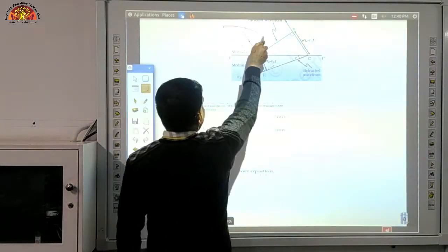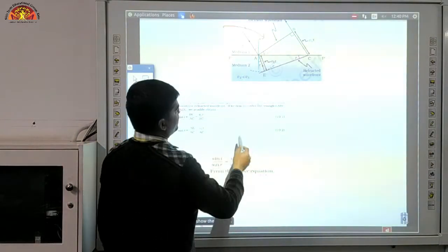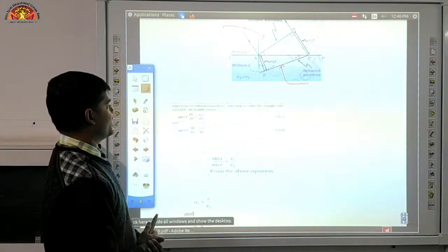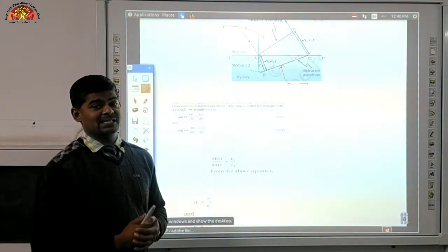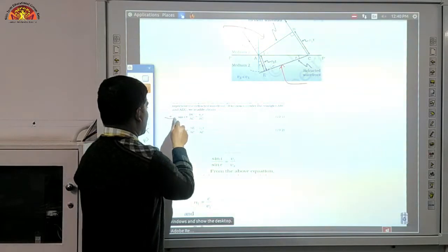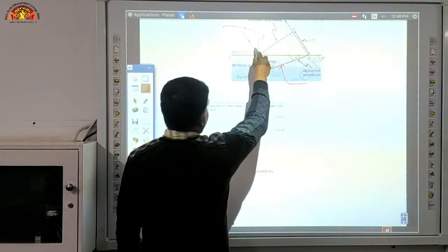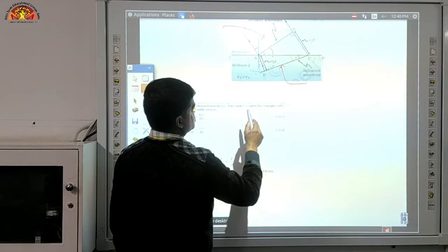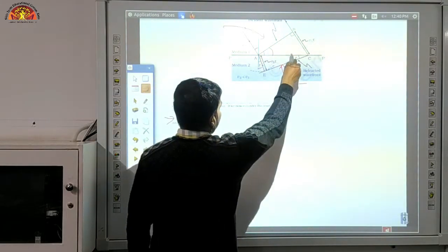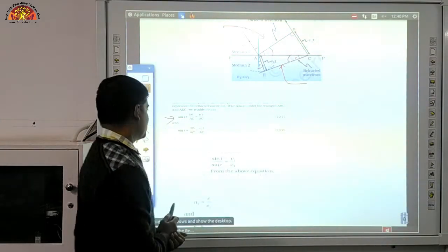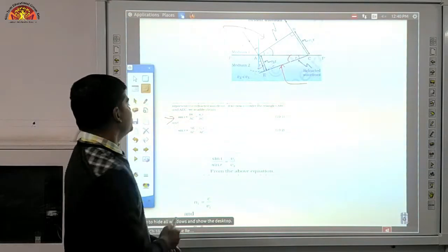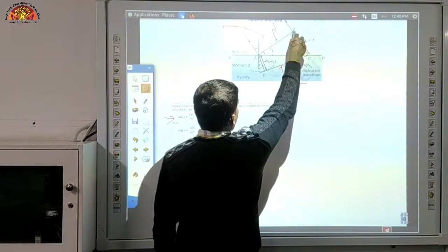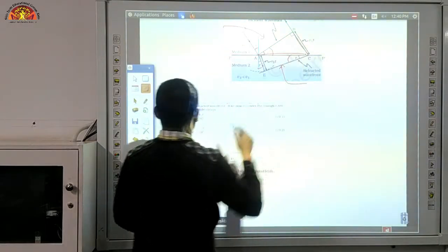You can see here: this is your incident wavefront and this is your refracted wavefront, and we want to prove Snell's law. So what is sin i? This is the incident angle i. Apply the mathematics — this angle is also i. Using triangle, sin i equals BC upon AC, so sin i = BC/AC.